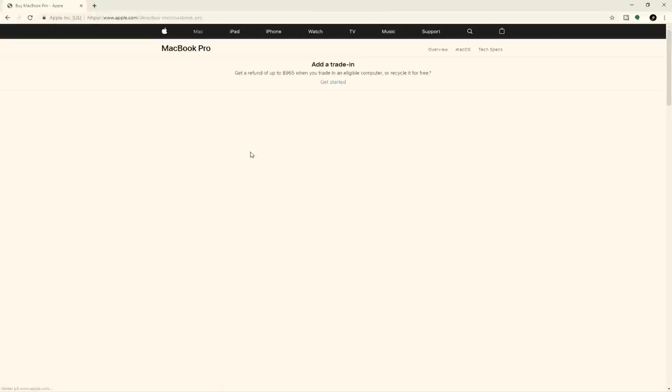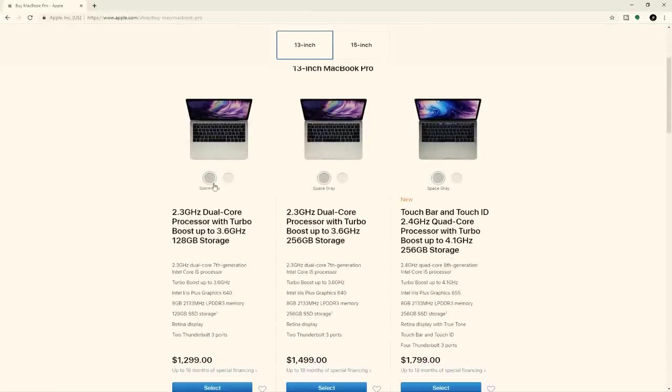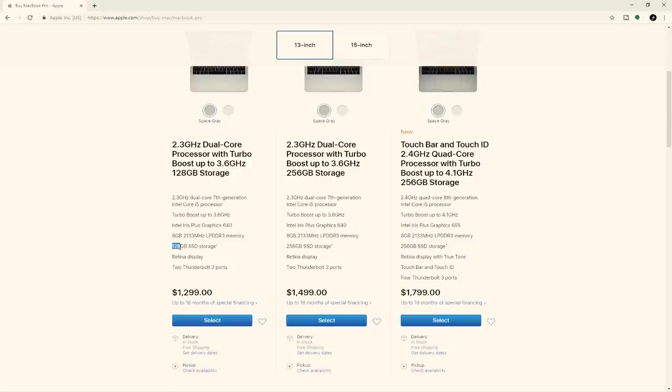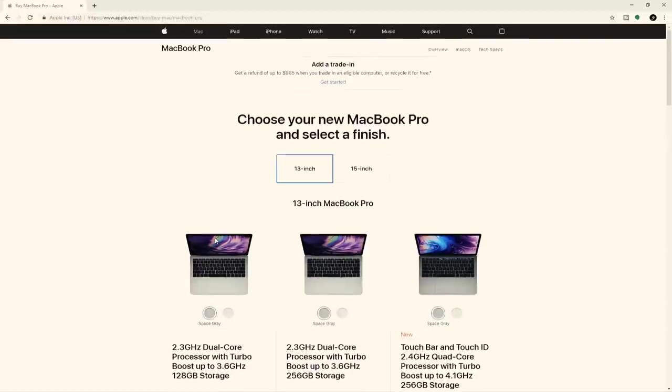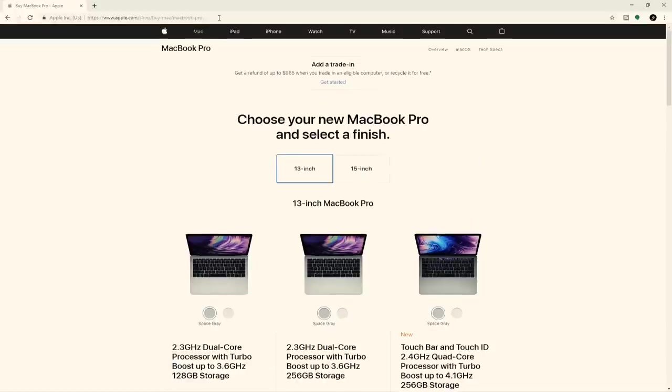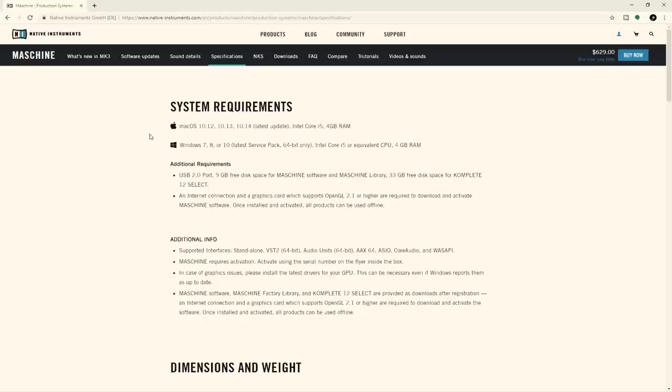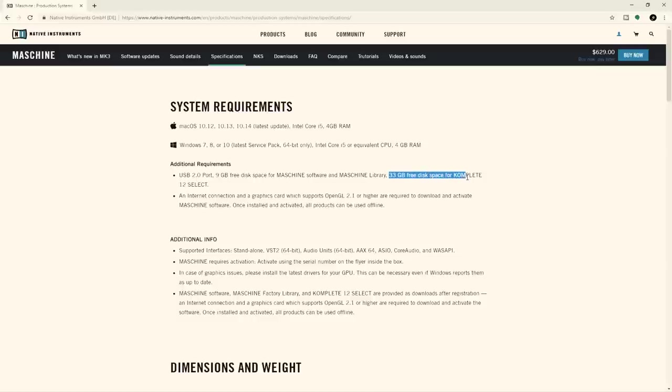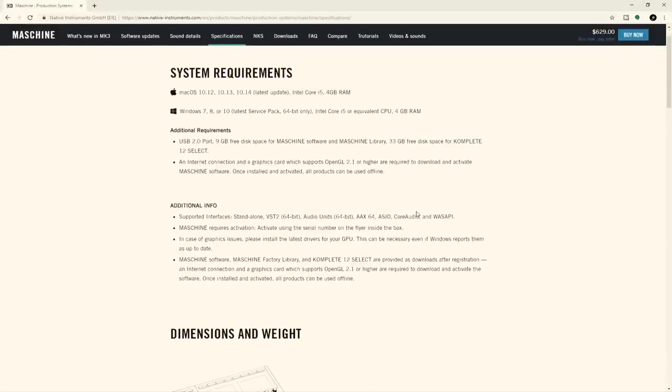Let's see on their website. 13-inch MacBook Pro, 8 gigs of RAM and 128 gigs of SSD hard drive. I'm gonna put 16 gigs in my mid-2012 and 500 gigs of SSD storage. I also want to check Ableton system requirements. macOS 10.12, 10.13, 10.14 latest update, Intel Core i5 and 4 gigs of RAM. Some additional requirements: USB 2.0, 9 gigs disk space. Enough with the rambling, let's dive into the video now.